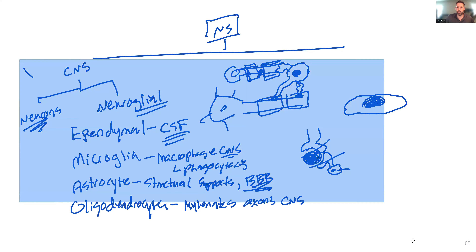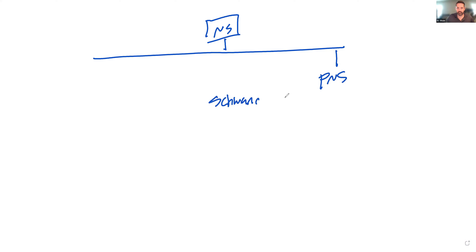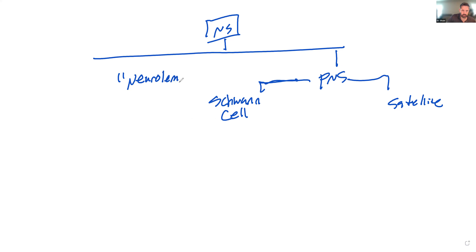Moving on to the peripheral nervous system, we have really just two cells to discuss: Schwann cells — also called neurolemmocytes — and satellite cells.